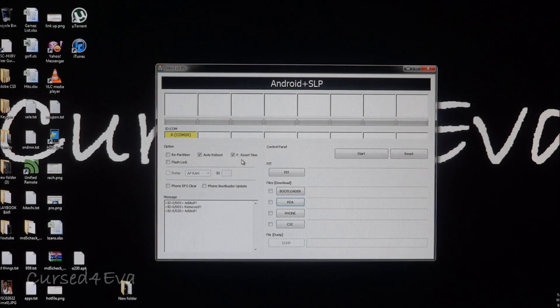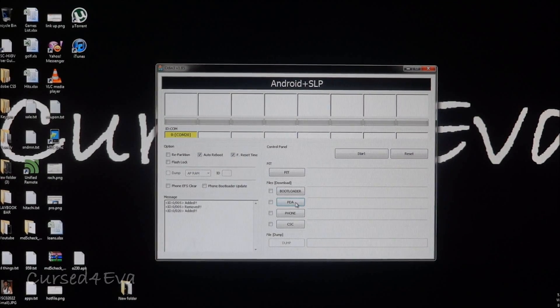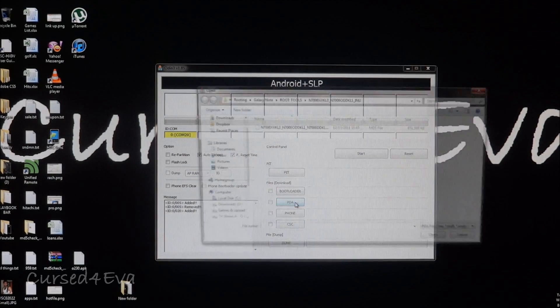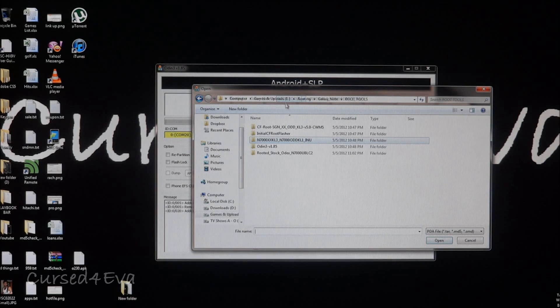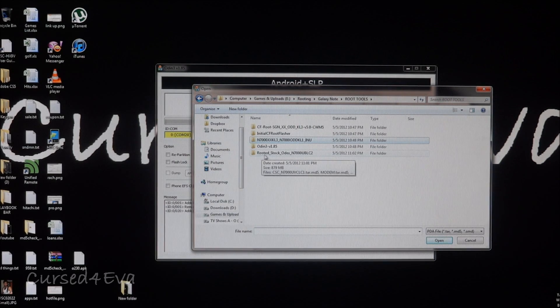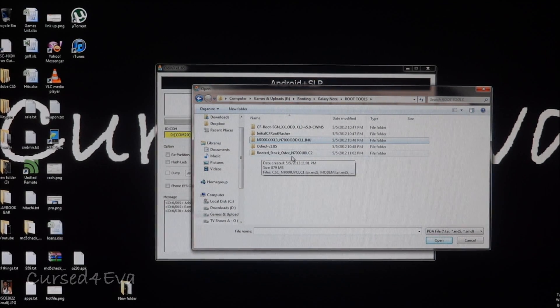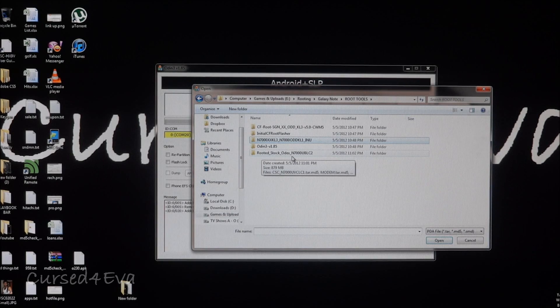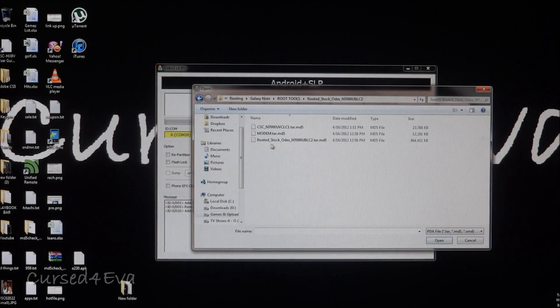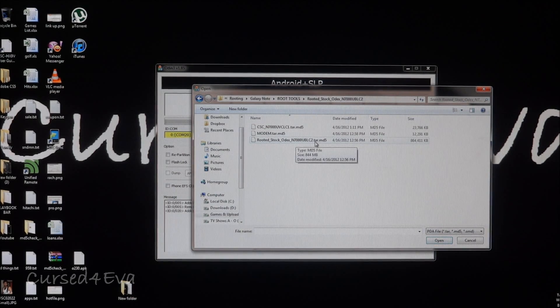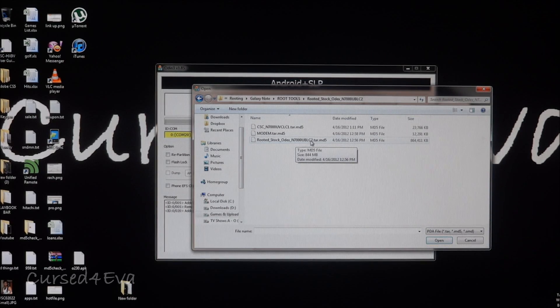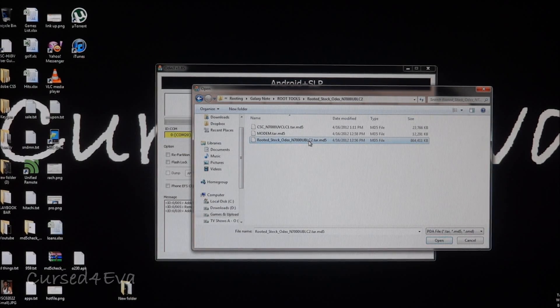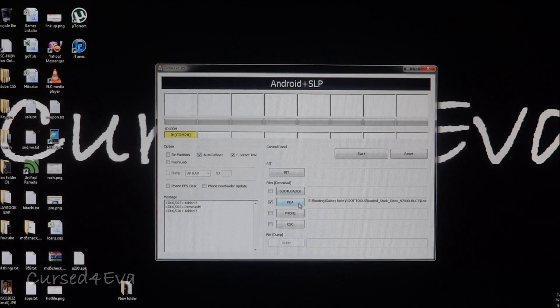Now click PDA and navigate to wherever you've unzipped rooted_stock_x_whatever format that you've downloaded. Now select the rooted dot tar.md5 file. Just click on it and select it under PDA.